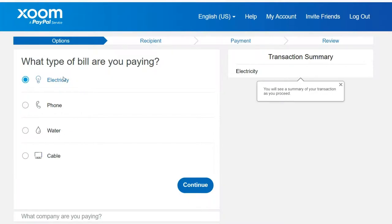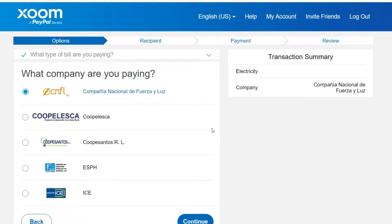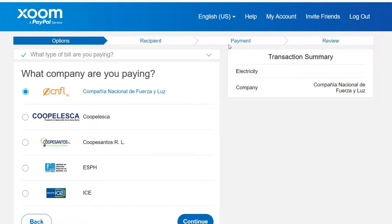With electricity, you will click continue. What company are you paying? If one of these companies is available for you to pay, click on the company. Then you would type in the information that they request or require, and you will see your billing information. Then you will click a payment option from a pre-setup payment option, or you can add a payment option. It's best to have your payment option set up before proceeding with Zoom — that way you can save time.